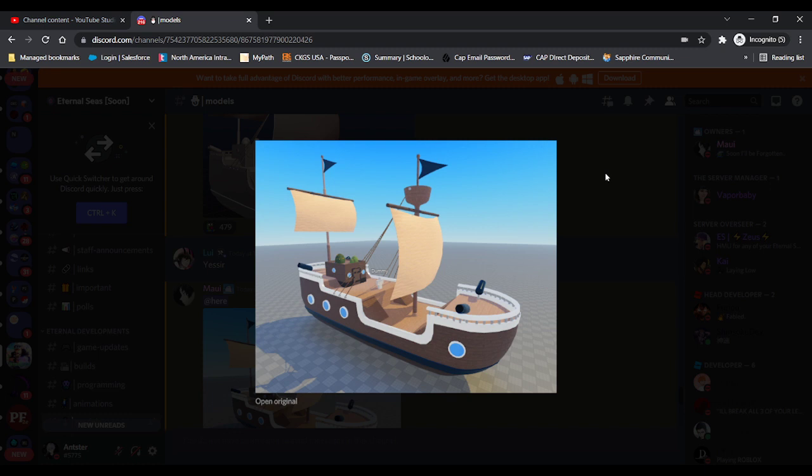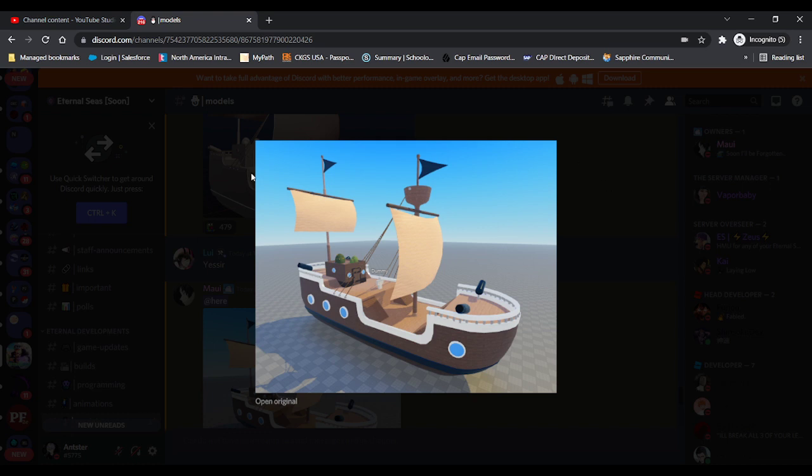Okay, let's get into the video after that topic is out of the way. Okay, so this ship is one of the first model sneak peeks.